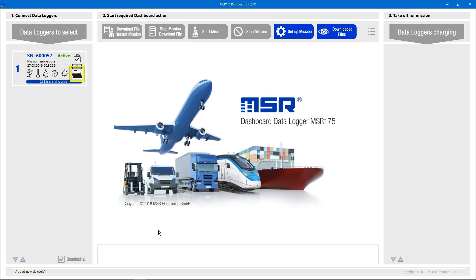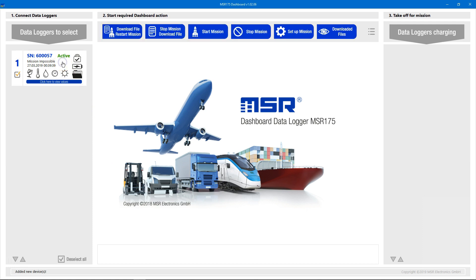Furthermore, the folder symbol shows that the logger contains measurement data. To stop the ongoing mission and read out the data, we first select the data logger in the dashboard's left section.